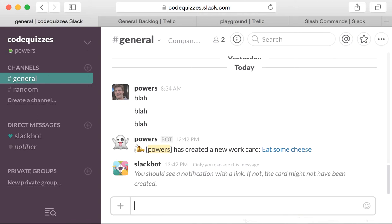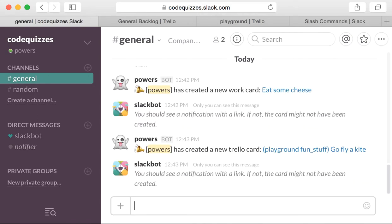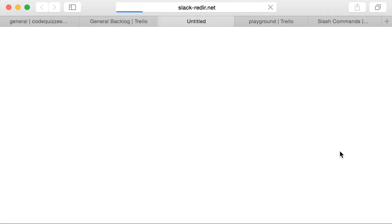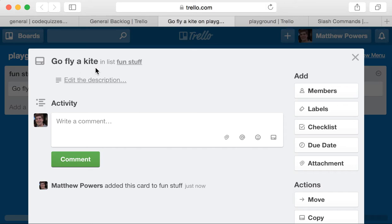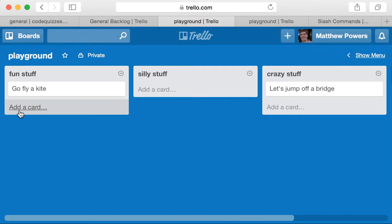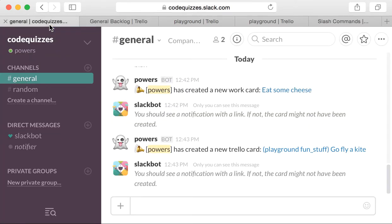I hope I spelled that right. So that command has been routed to the fun stuff list, it's on the playground board, and the card command is nice because it gives you that flexibility to make a card in any board and any list, but it just requires more typing. That's where we have the other ones, too.